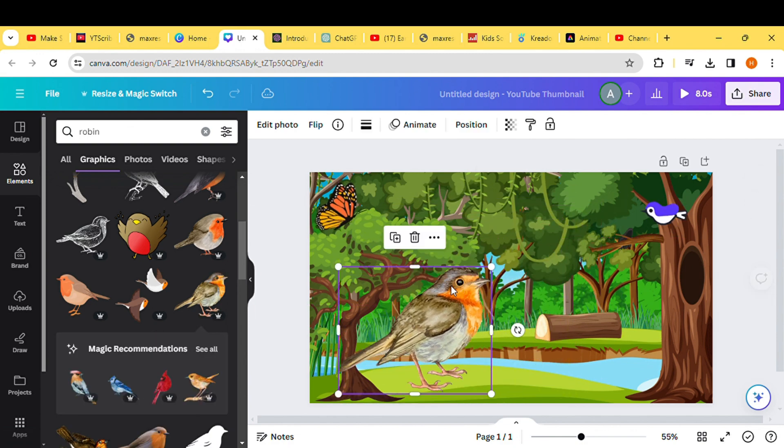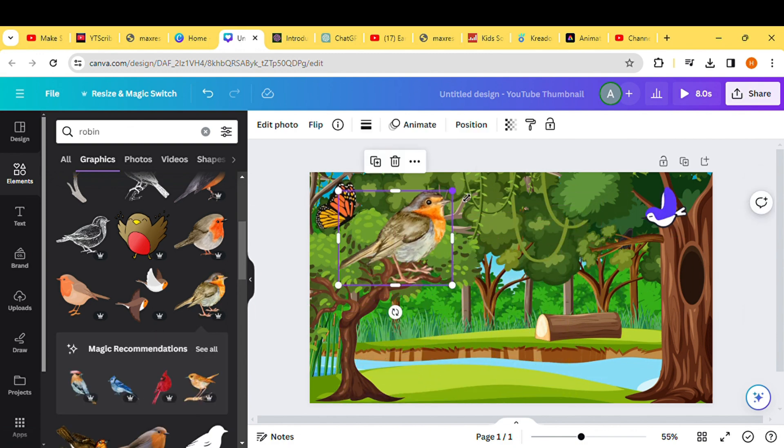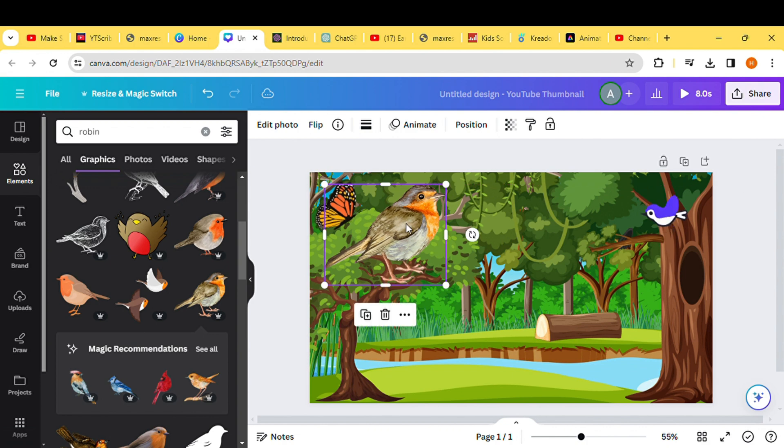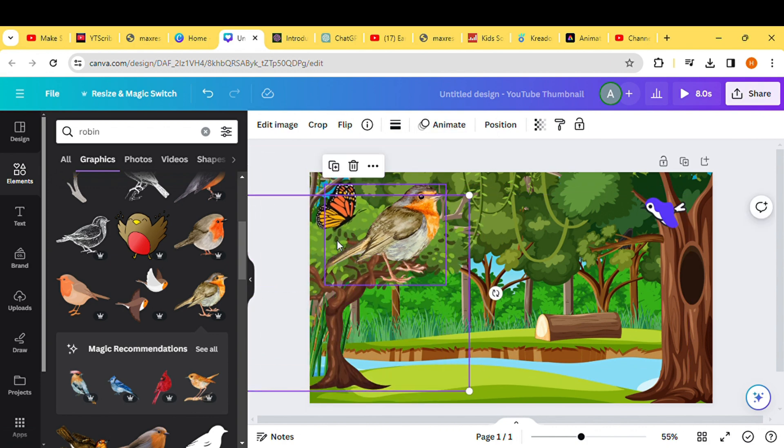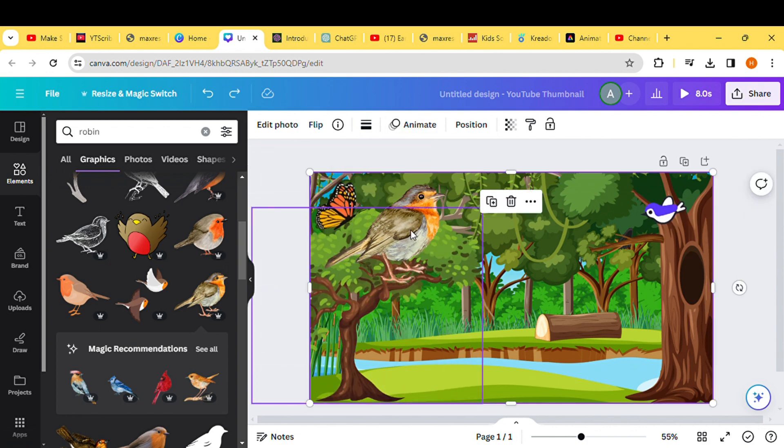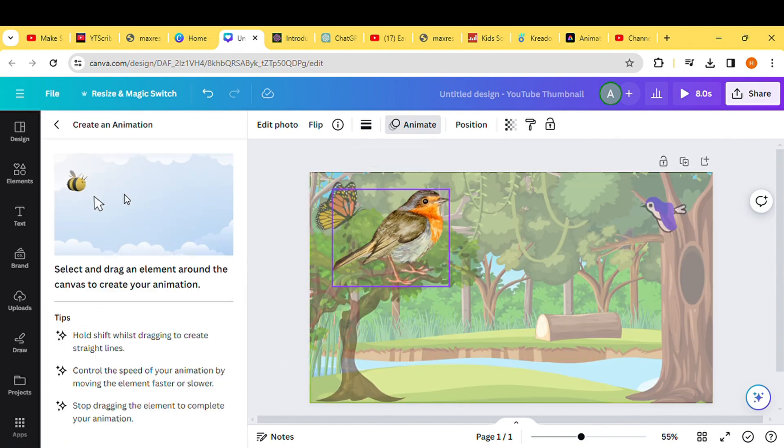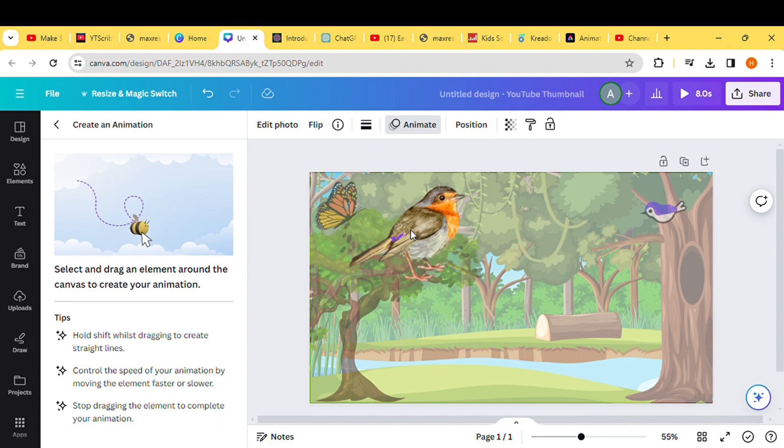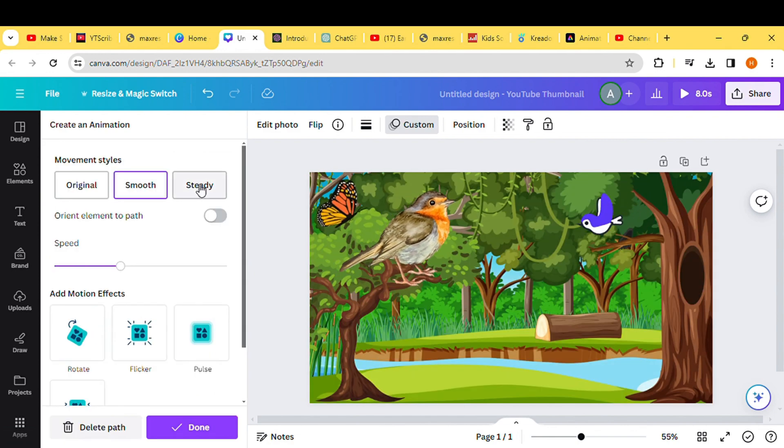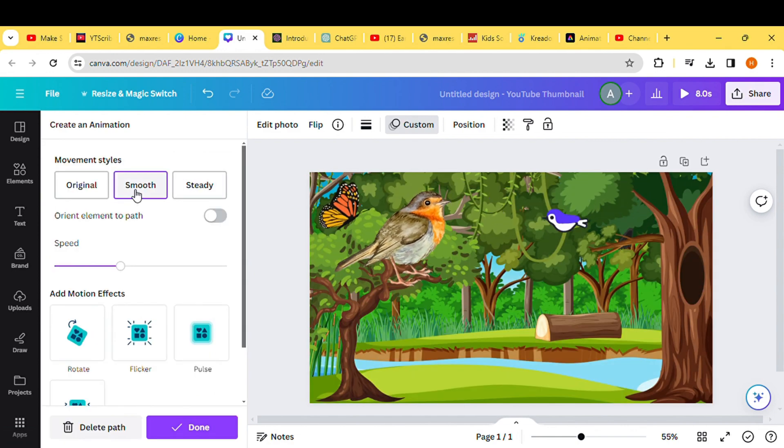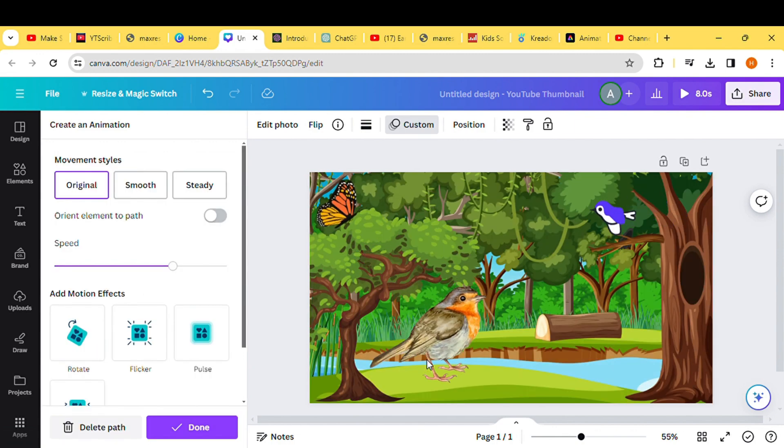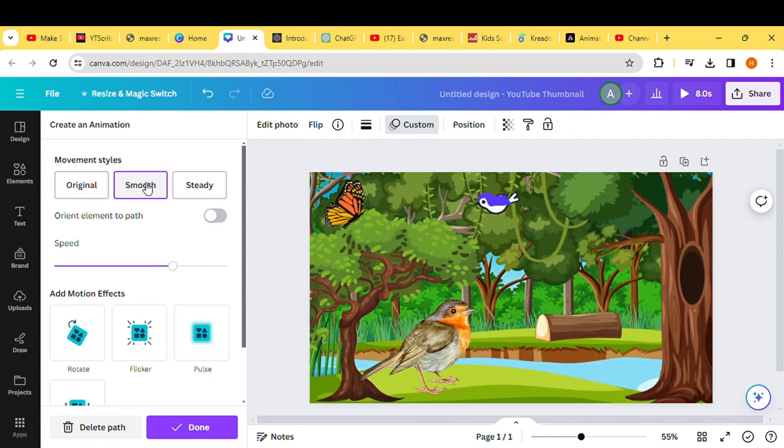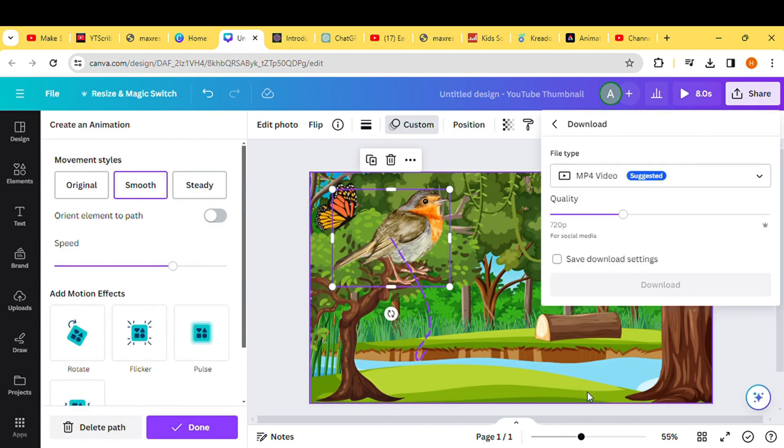Here's where Canva's amazing feature comes into play. Click on Animate, then select Create an Animation. Drag the robin to the desired position and witness it gracefully moving around in the background. After making these adjustments, download the video to finalize your creation.